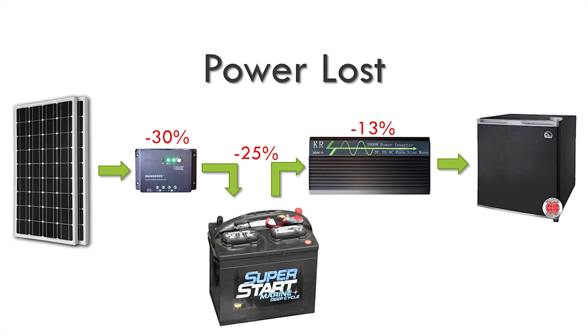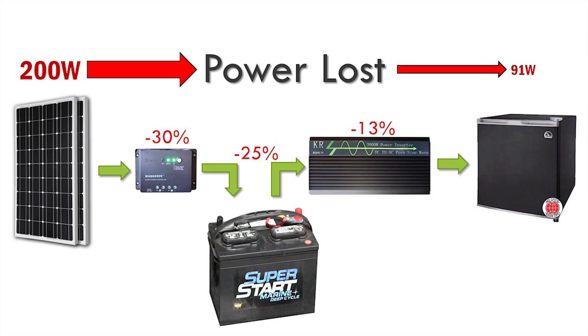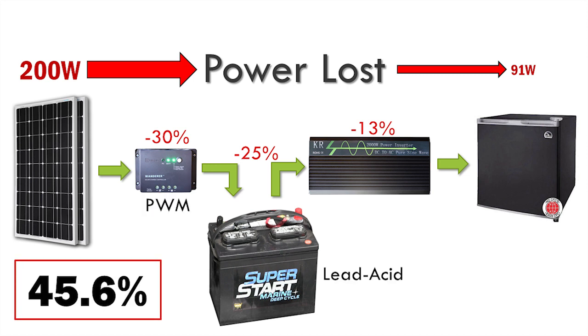Number three is the inverter efficiency, or how much 120 volt energy comes out of the inverter compared to how much 12 volt energy goes into it. The upgraded inverter is about 87% efficient, so another 13% is lost there. Using the components I'd originally selected, I could only get about 91 watts of usable AC power for 200 watts of solar panel production, for about 45% energy throughput.